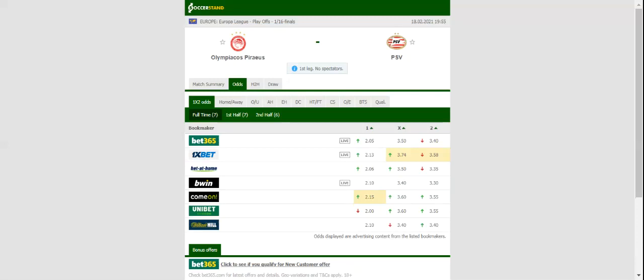PSV on the other hand dropped two points in a 2-2 draw with Den Haag at the weekend. The Dutch side continues with their habit of producing much better showings at home than on the travels. Given Olympiakos' home record in European competitions, we believe that there is big value in betting on the Greeks.